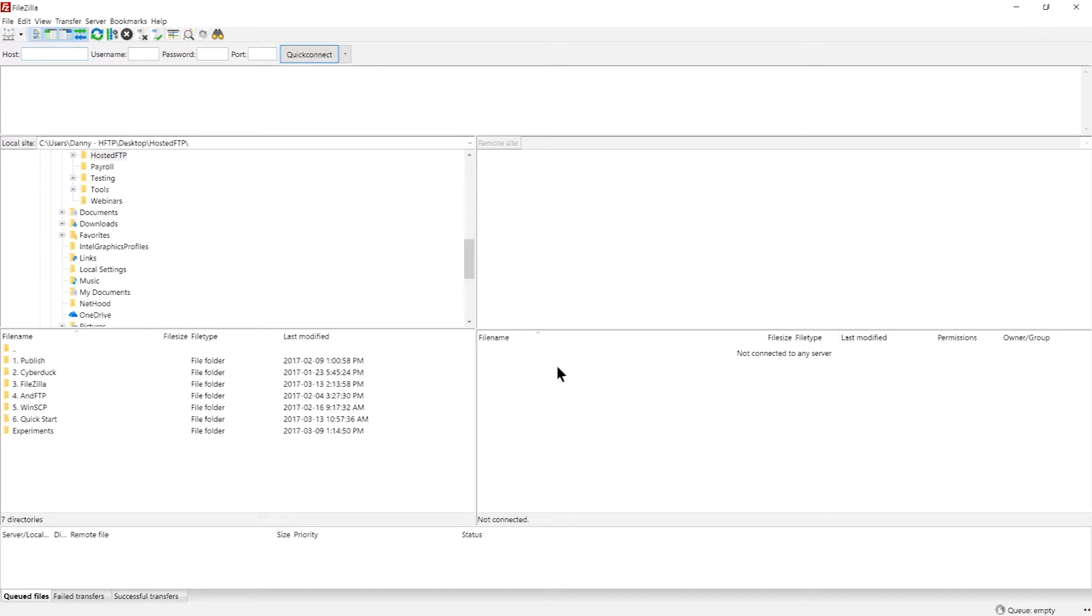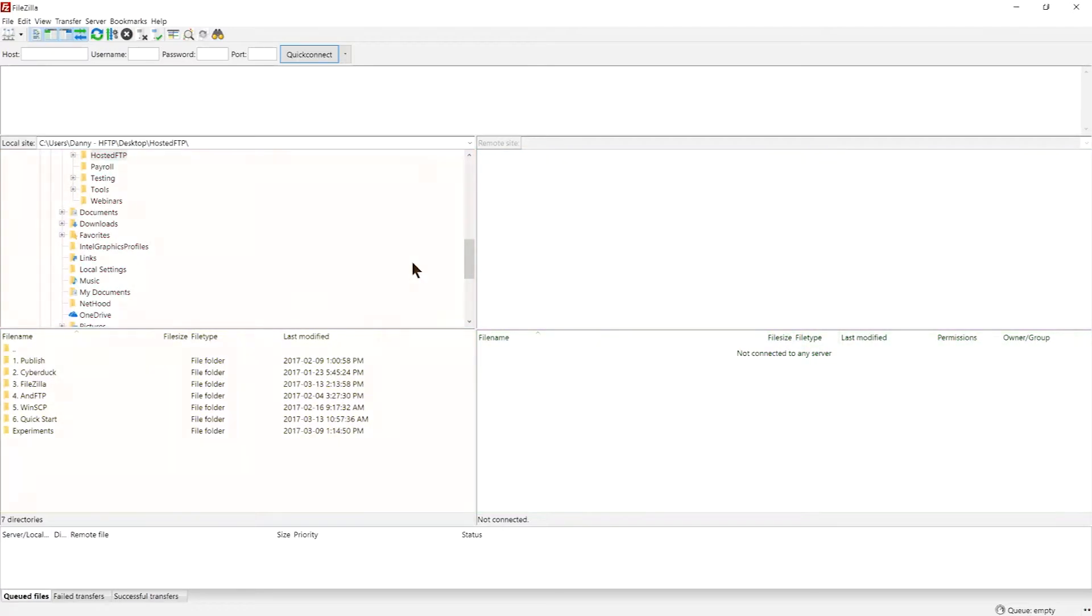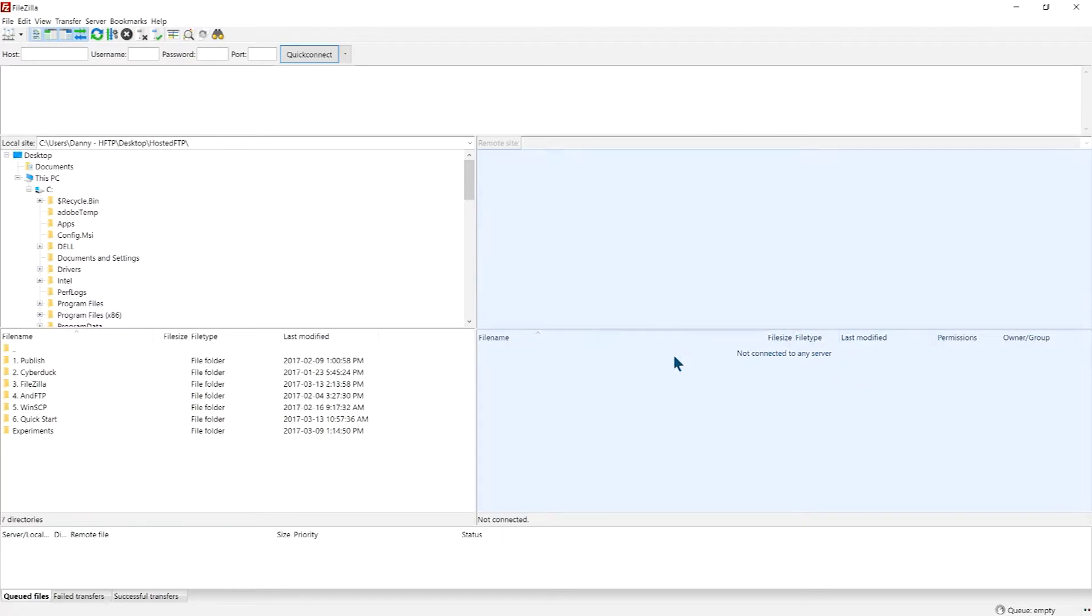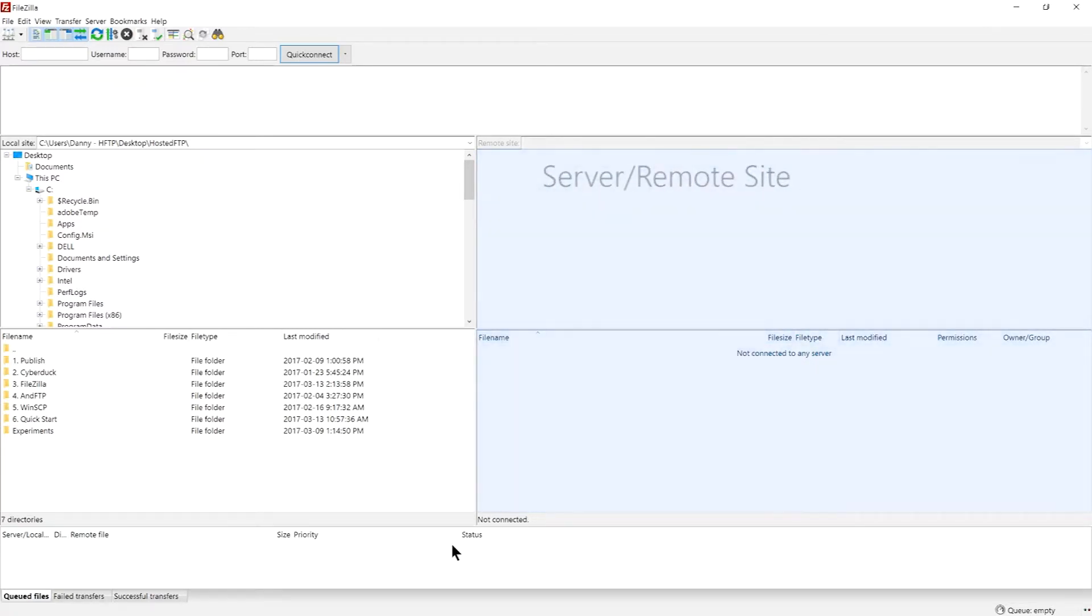When you open FileZilla, the first thing you'll notice are four big panels. The panels on the left represent your computer, aka your local site, and the panels on the right will show your server's files, aka your remote site.